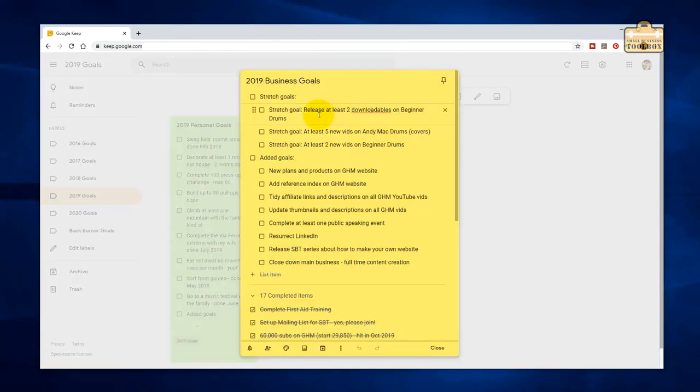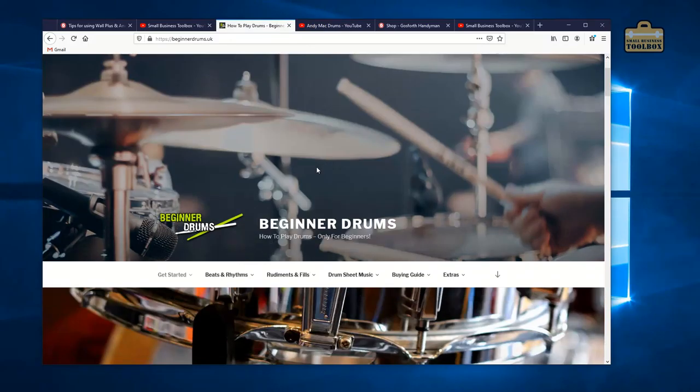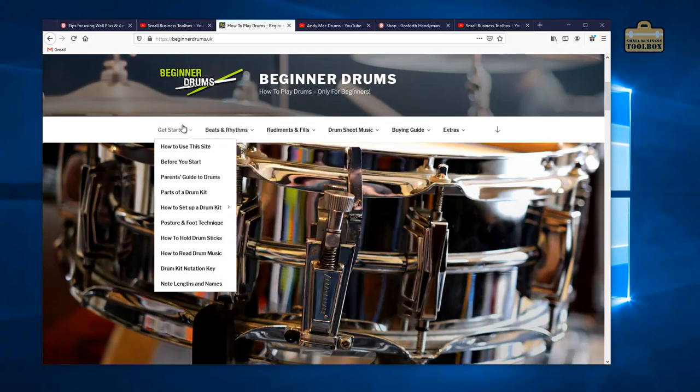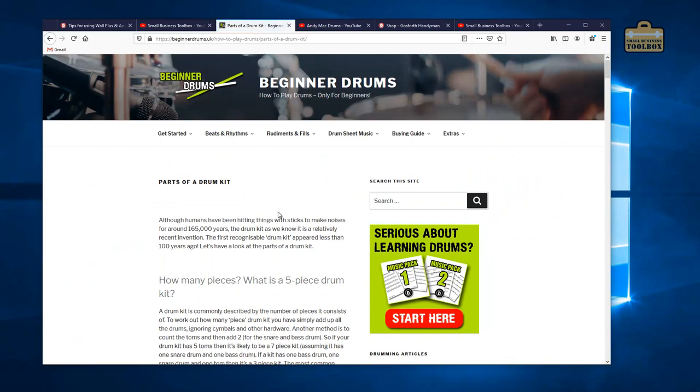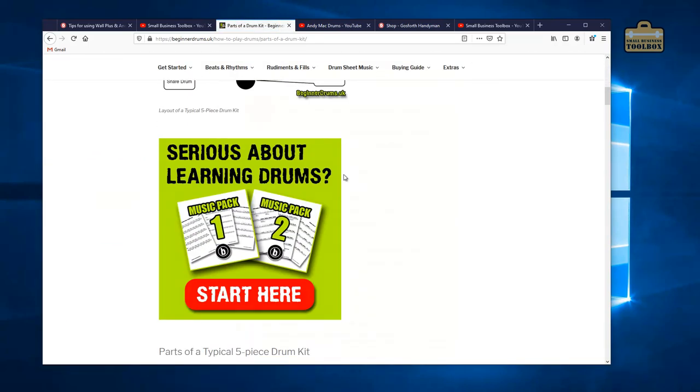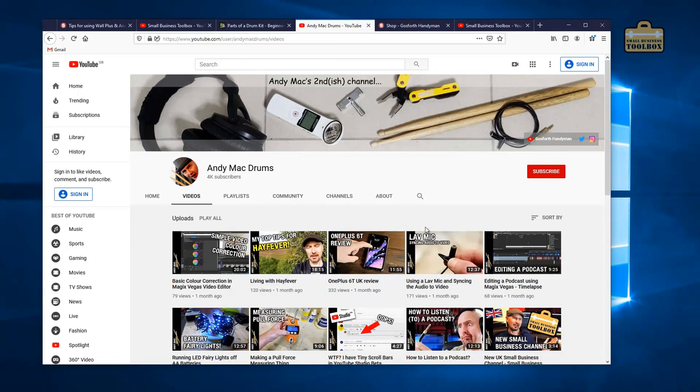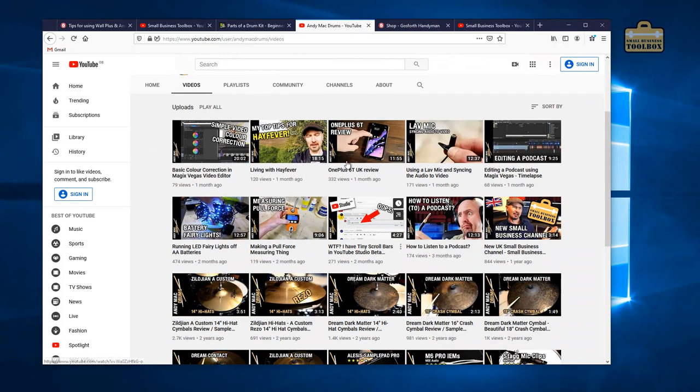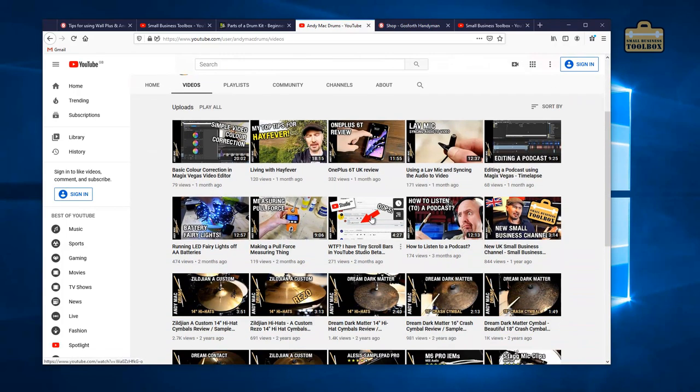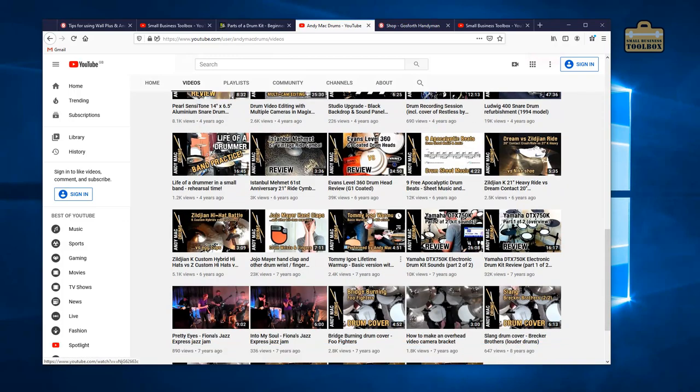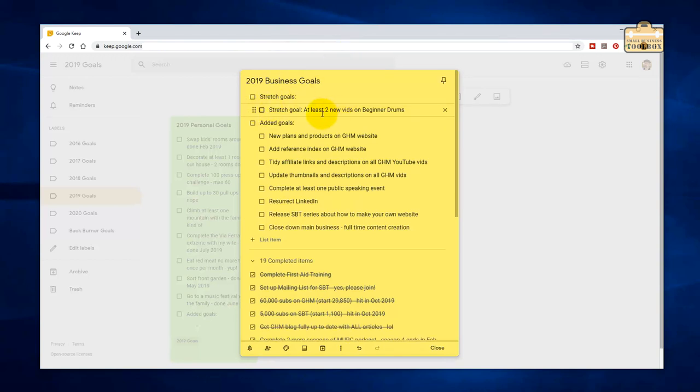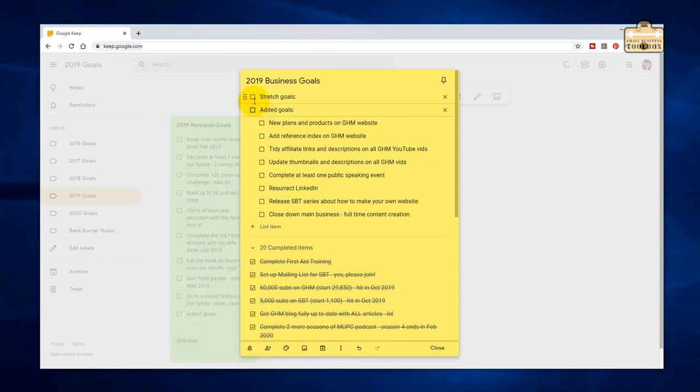And then I had a bunch of stretch goals as well. At least two new downloads on Beginner Drums. I don't think I did that. I'm going to tick it off because at the minute, Beginner Drums is still ticking over in the background. We'll come back to that for the 2020 goals. At least five new videos on Andy Mack Drums. Actually, yes I did, because I've resurrected my Andy Mack Drums channel as a dumping ground for videos that don't fit on other channels. And at least two new videos on Beginner Drums. No, I haven't done that. I haven't had time.